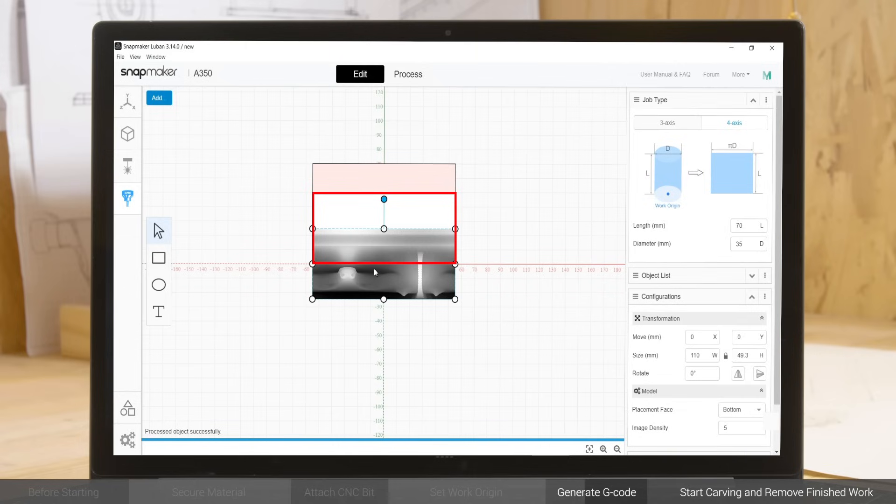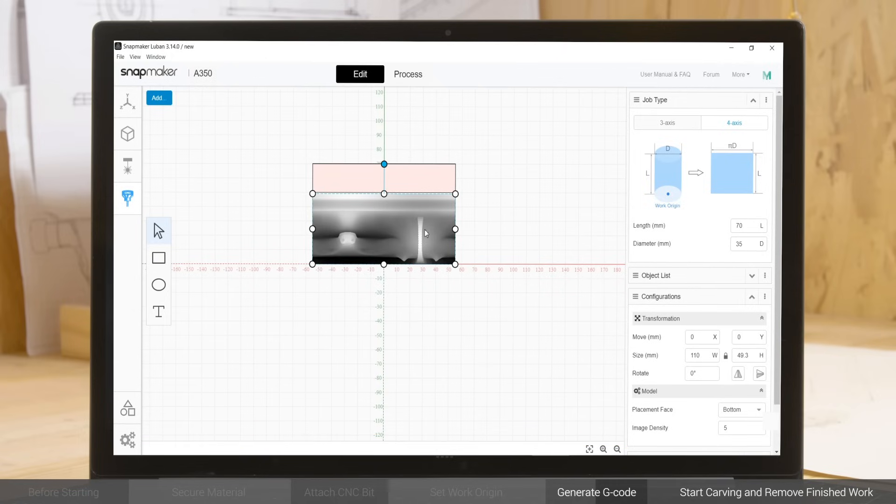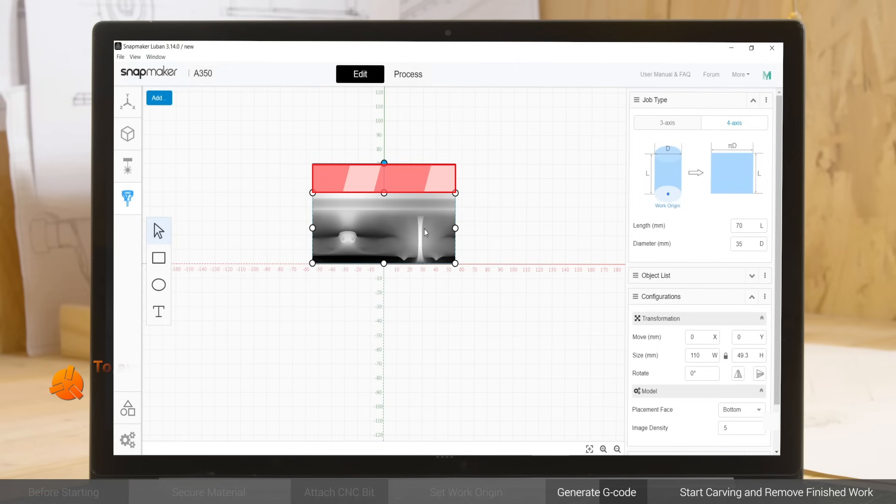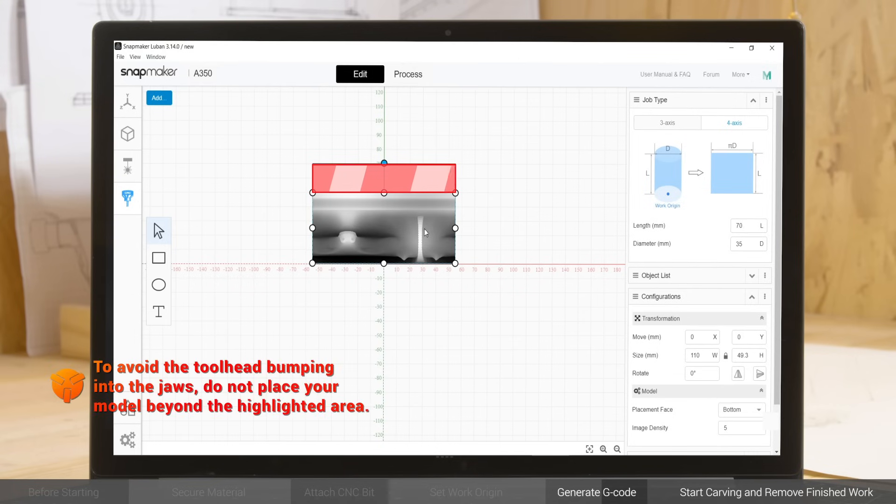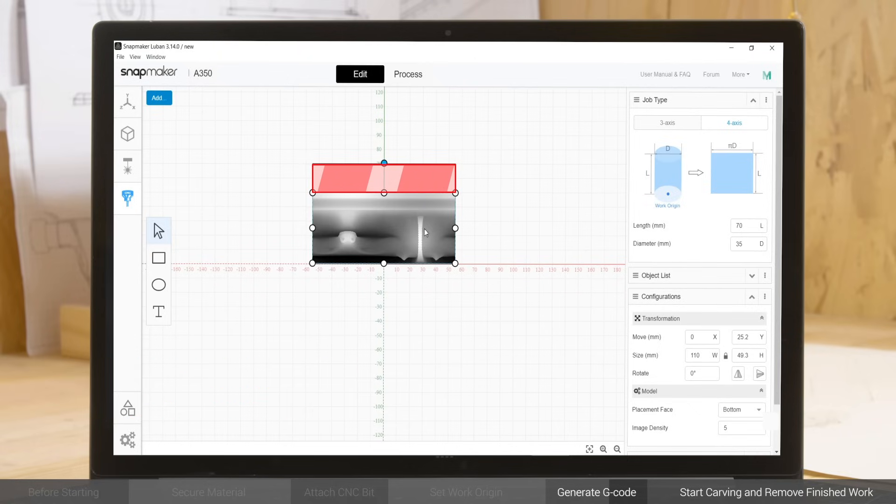The canvas in the software represents the side-spread area of the cylindrical material, within which you should put your model and adjust its size, orientation, and position. Note that the highlighted part represents the actual clamping area of the jaws. To avoid the tool head bumping into the jaws, do not place your model beyond that area.